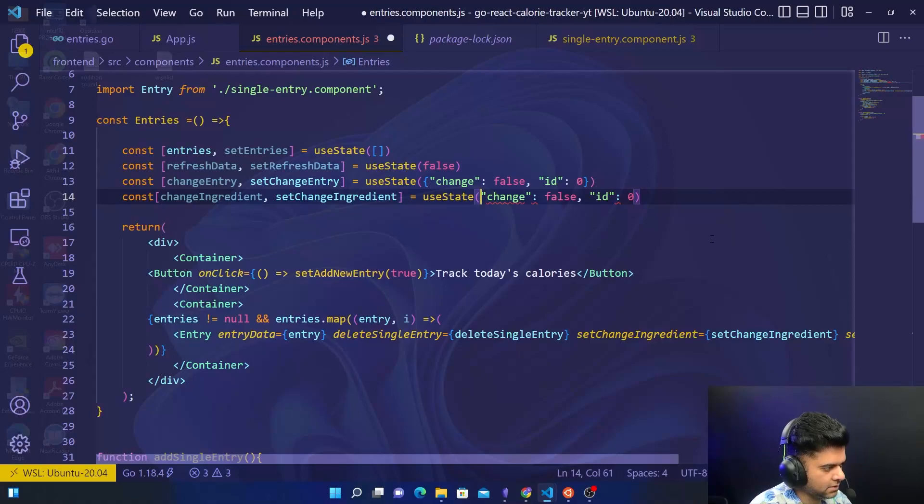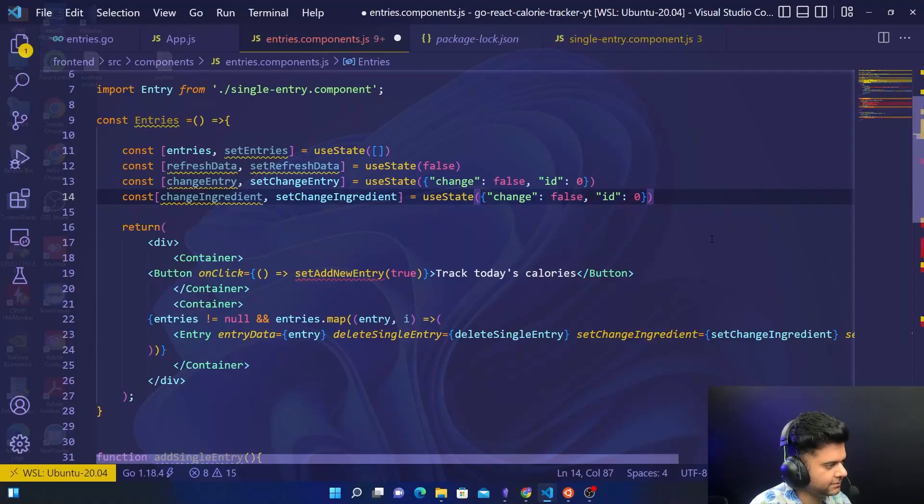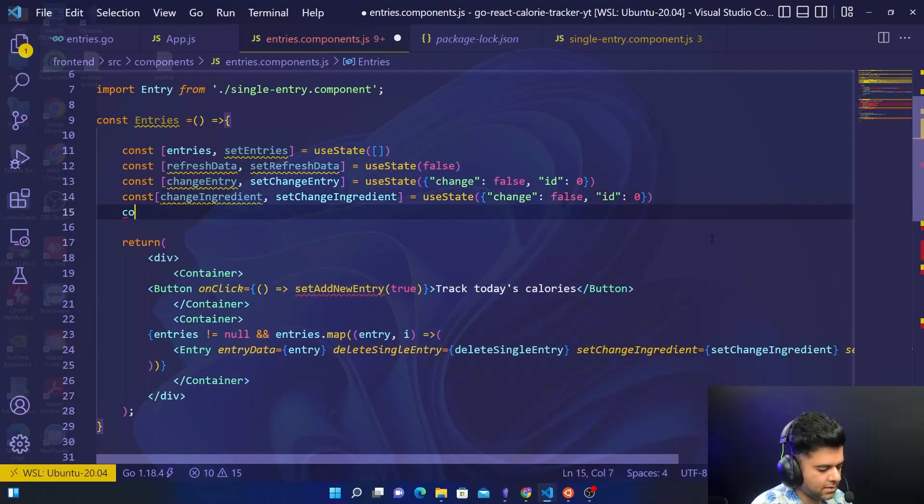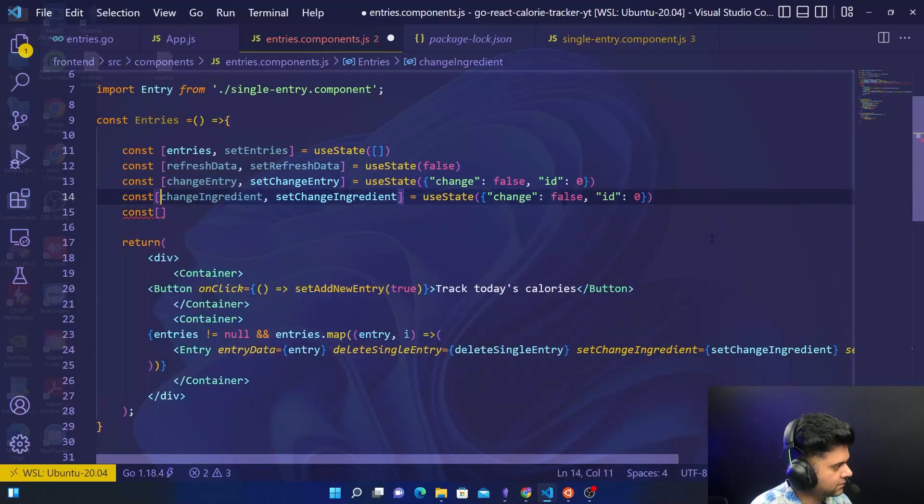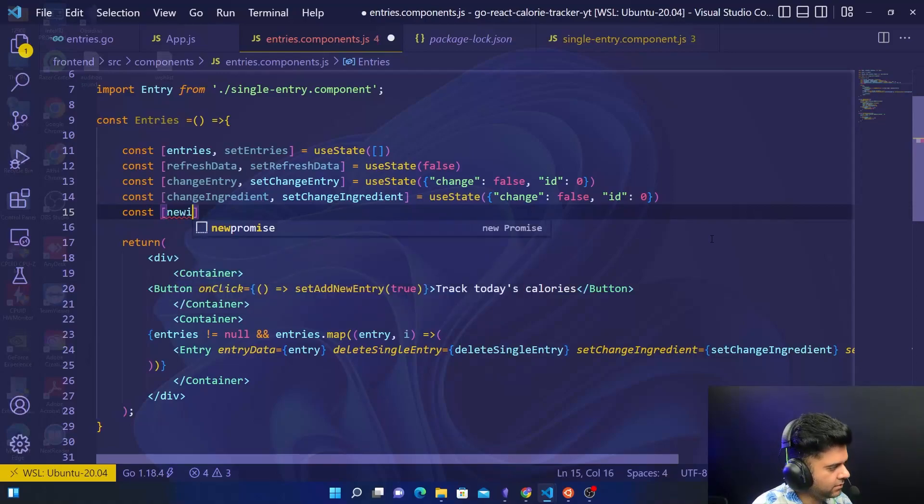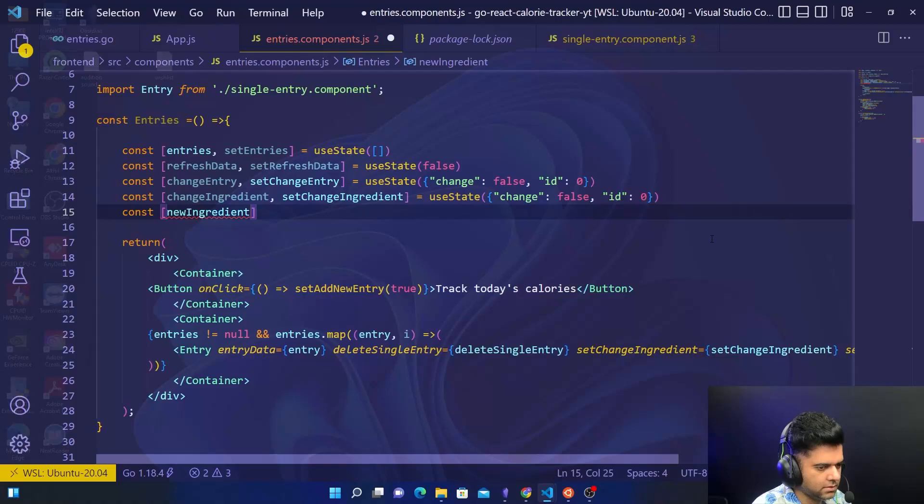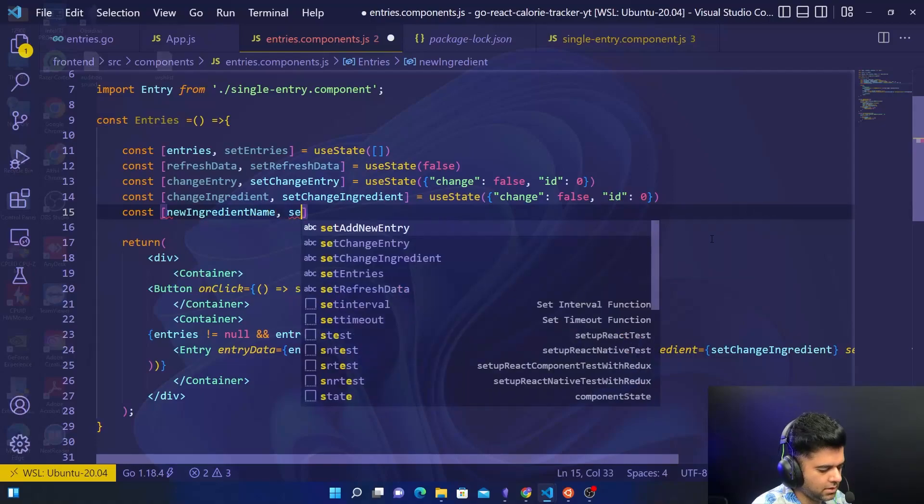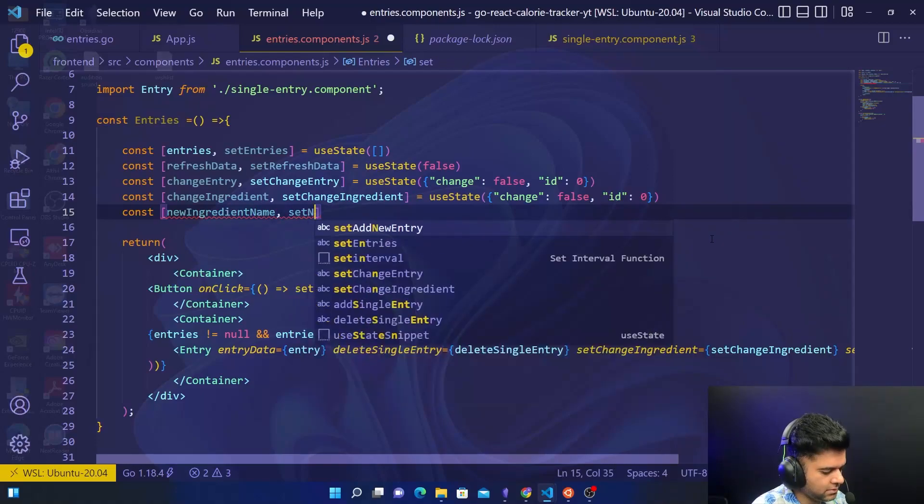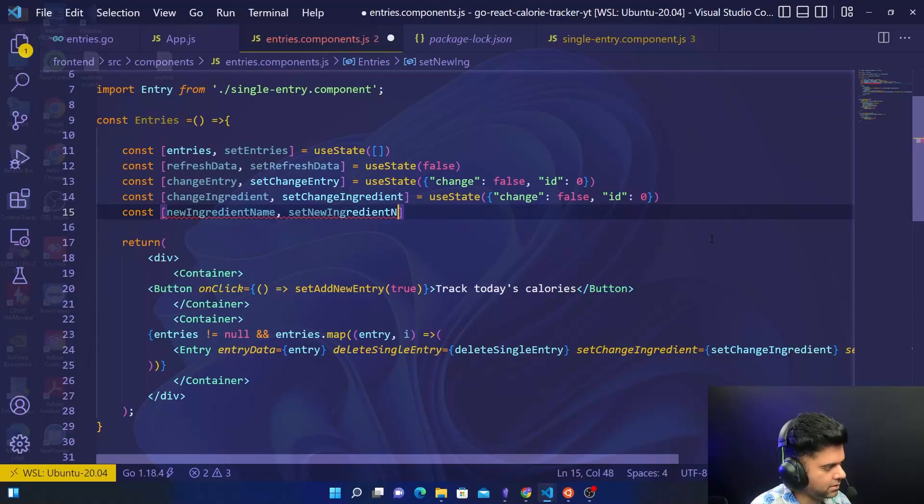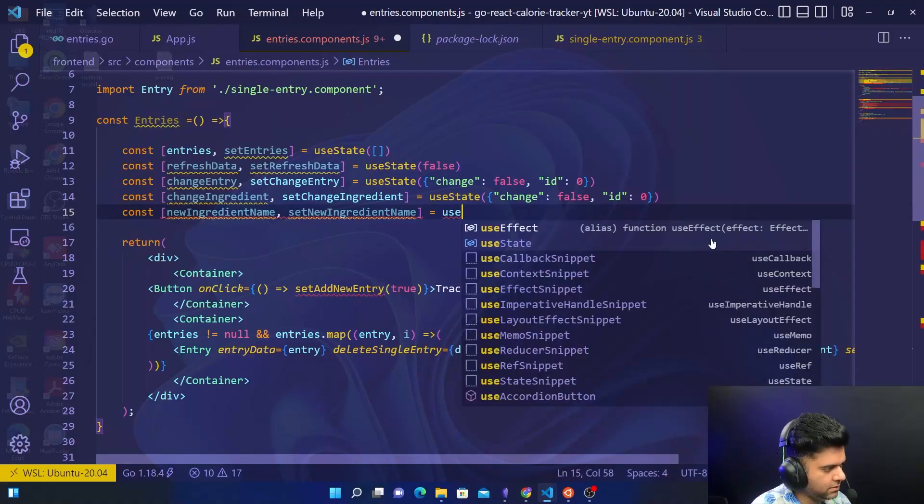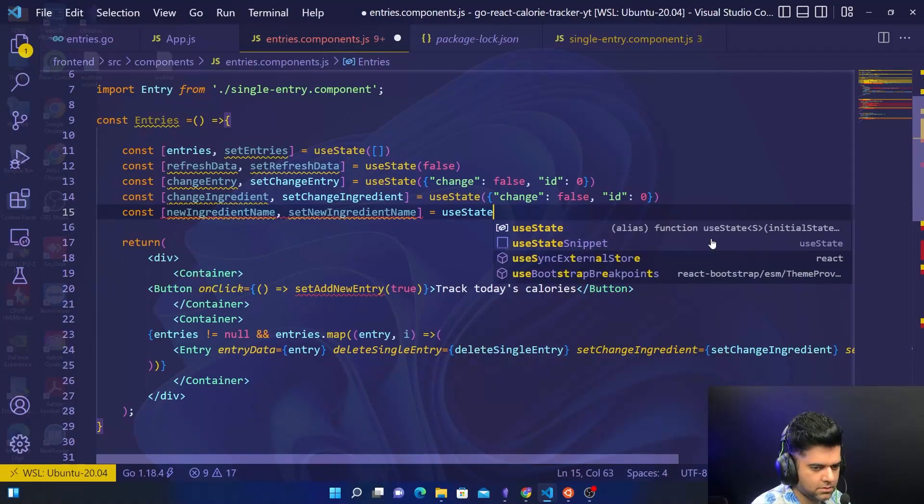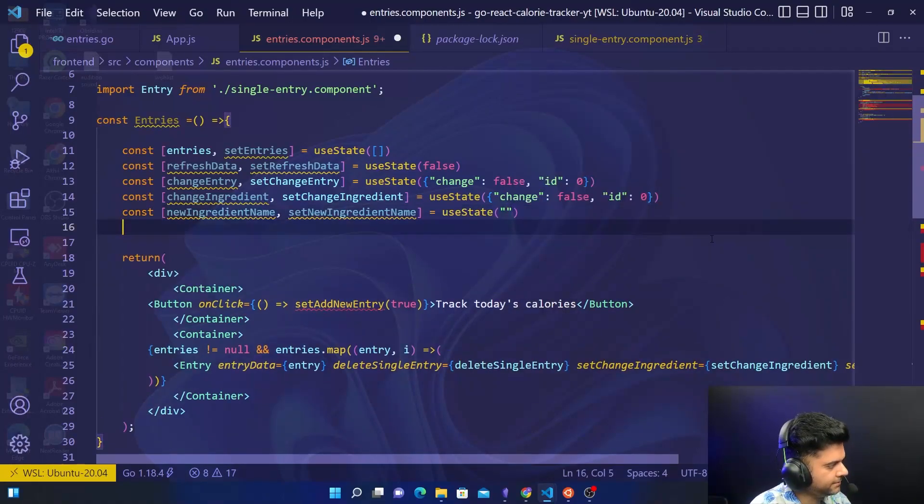This needs to be encapsulated in these curly braces. And then we'll have a constant for new ingredient name and set new ingredient name, use state, set to empty.